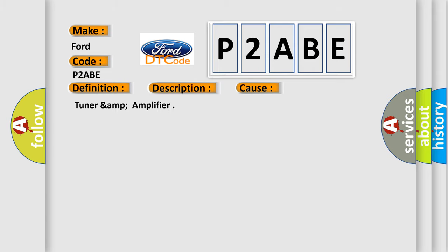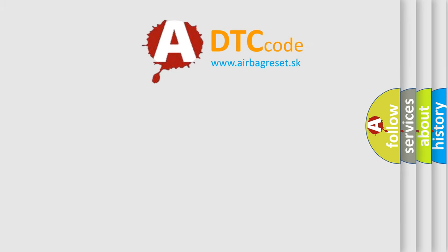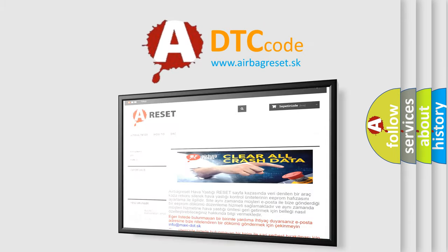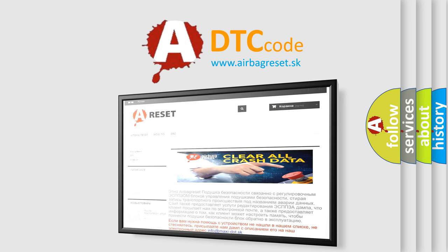TUNER AMP amplifier. The airbag reset website aims to provide information in 52 languages. Thank you for your attention and stay tuned for the next video.